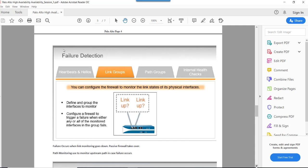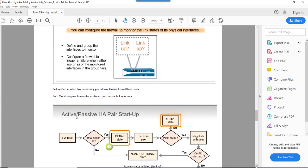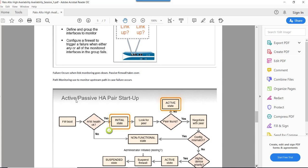In the event that the primary firewall goes down and preemption is enabled, when that firewall comes back up it again takes the role as active firewall. Regarding failure detection, there are a couple of ways to configure the firewall to trigger a failure event. One is using link groups, where we monitor specific links so that when an event triggers, a failover happens and the passive firewall becomes active.